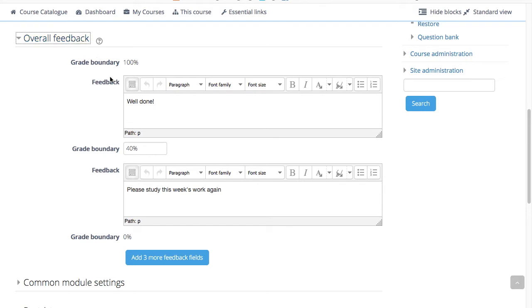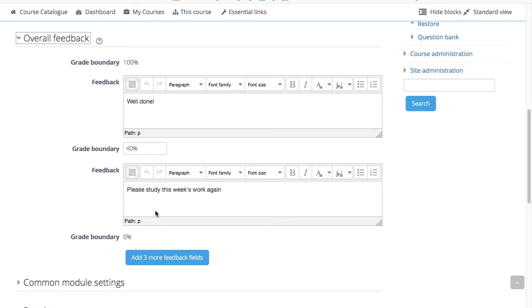For example, if you entered 'well done' in the 100% and 'please study this week's work' in the 40%, the students who score between 100 and 40 will see 'well done', and those who score between 39.99 and 0% will see 'please study this week's work again'.